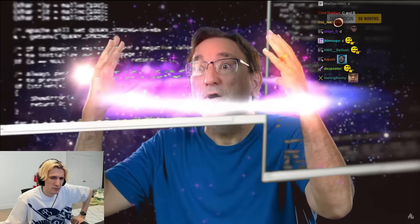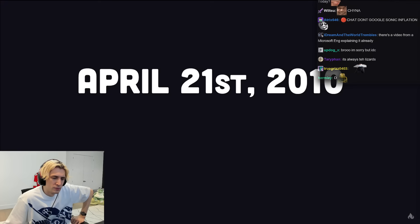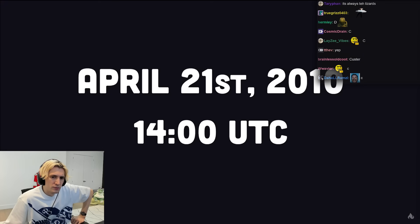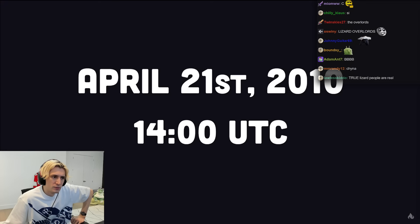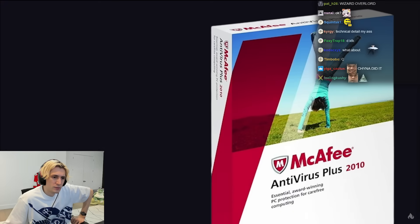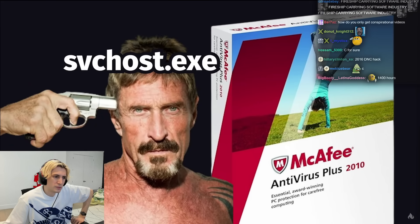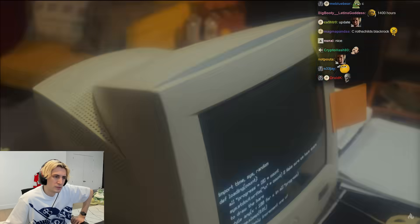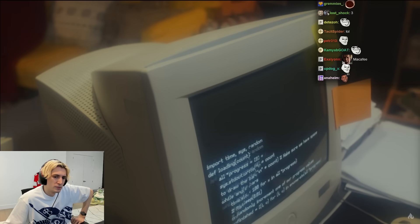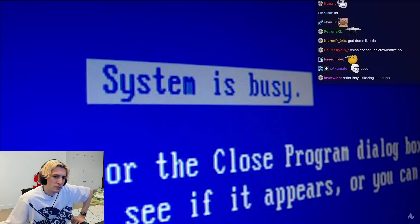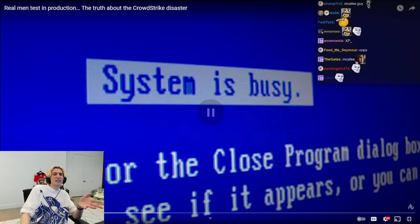But first, here's a crazy detail you need to know. On April 21st, 2010, at approximately 1,400 hours, a McAfee antivirus update accidentally removed the Windows service host file and knocked millions of computers running Windows XP off the internet, causing many of them to go into an endless reboot loop.